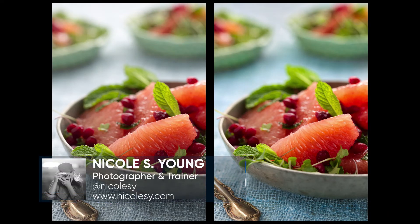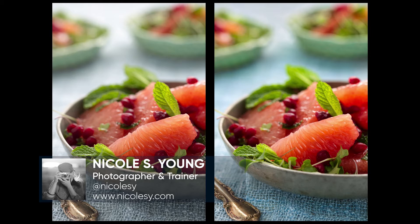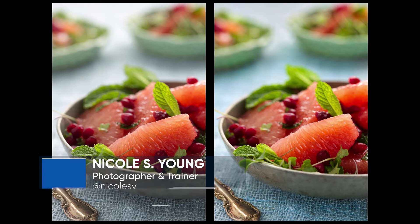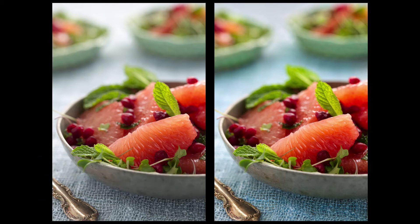Hey there, Nicole Young here from Nicolezy.com. In this tutorial, I'm going to show you how you can use filters and mask those filters to add selective color and tone enhancements only to certain parts of the image.